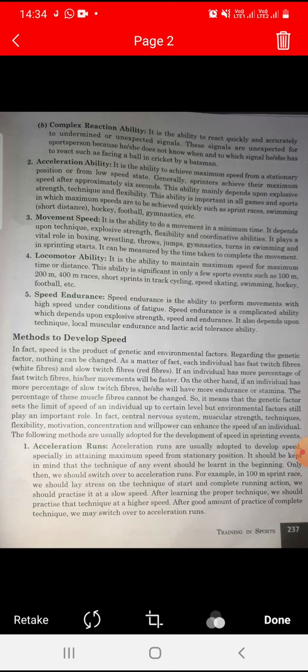Next is acceleration run. Acceleration runs are usually adopted to develop speed, especially in attaining maximum speed from a stationary position.